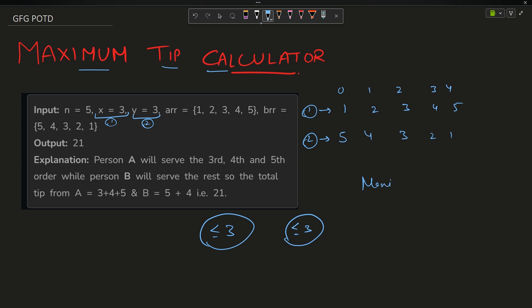You want to maximize the sum of tips. For example, if I take 5 from the first array versus 1 from the second, 5 is maximum so I choose 5. If I take 4 versus 2, 4 is maximum so I choose 4. That is the problem.